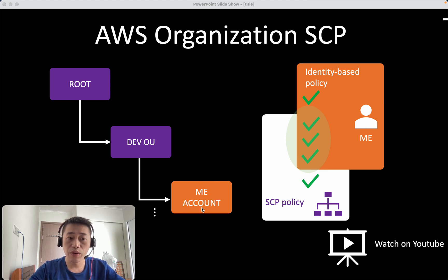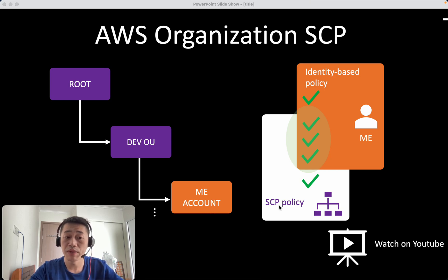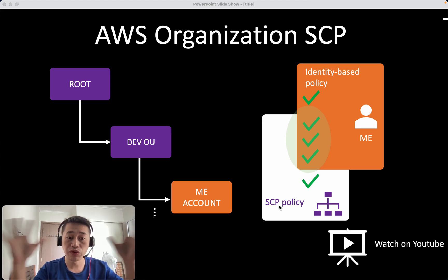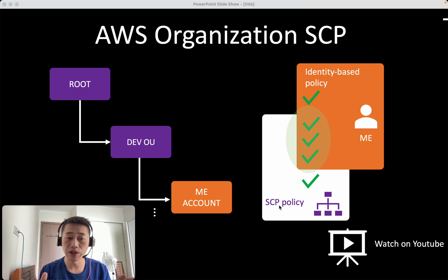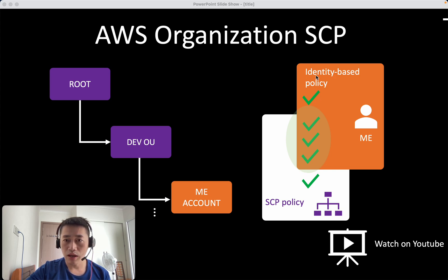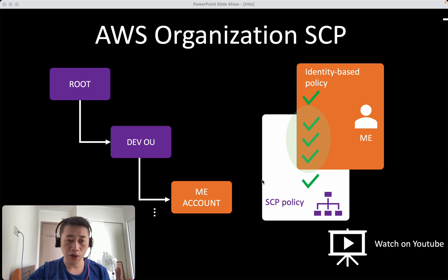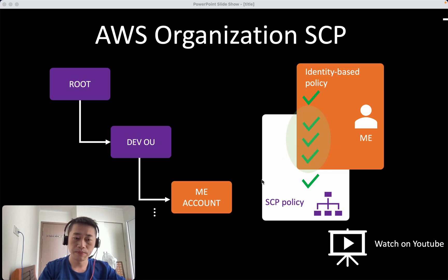However, we have to note that SCP does not grant the permission yet. No permission yet. It's like the boundaries, the limitations. And then the final permissions given to my account is the intersections between identity based policy attached to my account and the SCP policies. So let's jump in and do it.